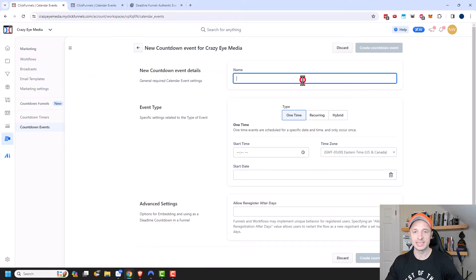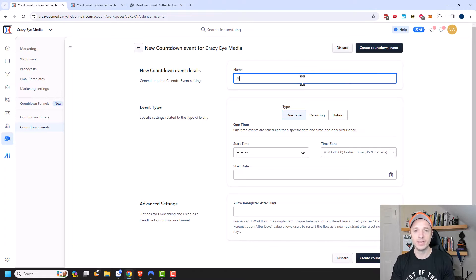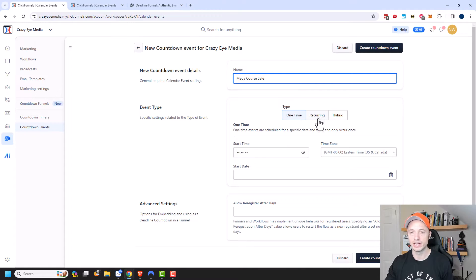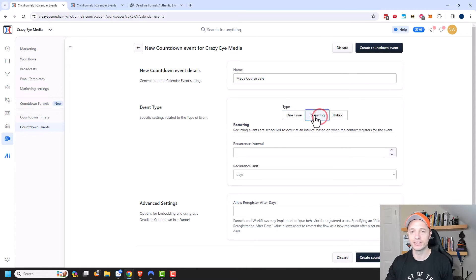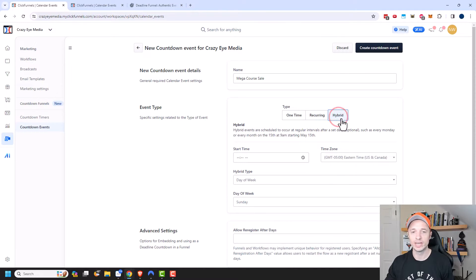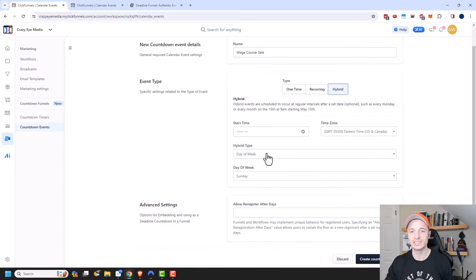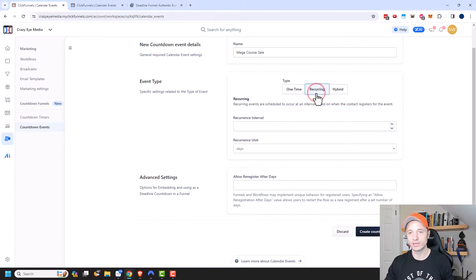Let's say that we want to offer one of our courses on sale — so 'Mega Course Sale.' We have a couple of options here: a one-time event, a recurring, which is basically the deadline funnel concept and is unique to every single individual that enters the event, or a hybrid, which basically starts and ends on certain days of the week. We're going to do a recurring one because I think this is the most sought-after event type.